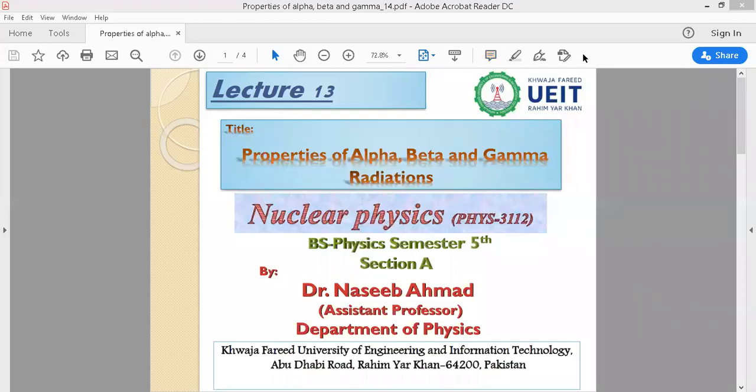Bismillahirrahmanirrahim. Students, today we will discuss the properties of alpha, beta, and gamma radiations. In the previous lecture you studied something about alpha, beta, and gamma radiations, but in this lecture we will discuss what alpha, beta, and gamma radiations actually are. Alpha and beta are particles, while gamma are photons — energy photons.